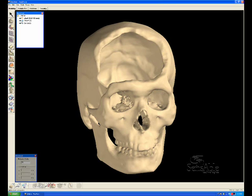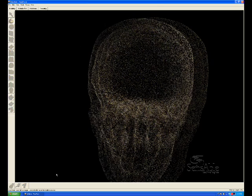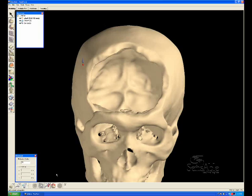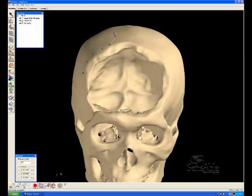In the following demonstration, Freeform Modeling Plus will be used to model a custom skull patch implant. CT data of a patient's skull was converted into an STL file. That STL file can be imported into Freeform Modeling Plus and converted into virtual clay.